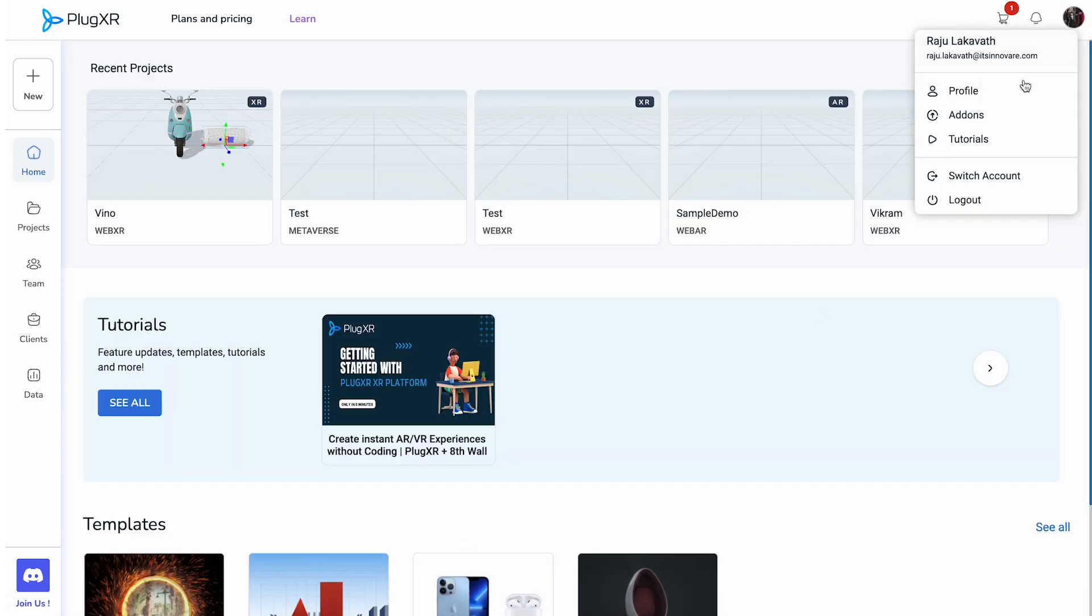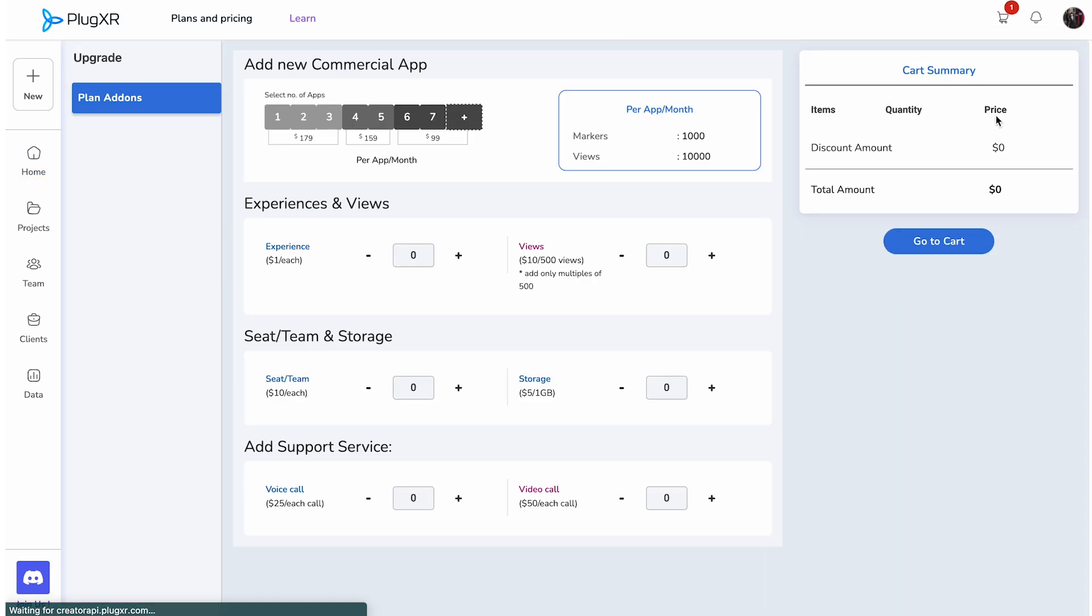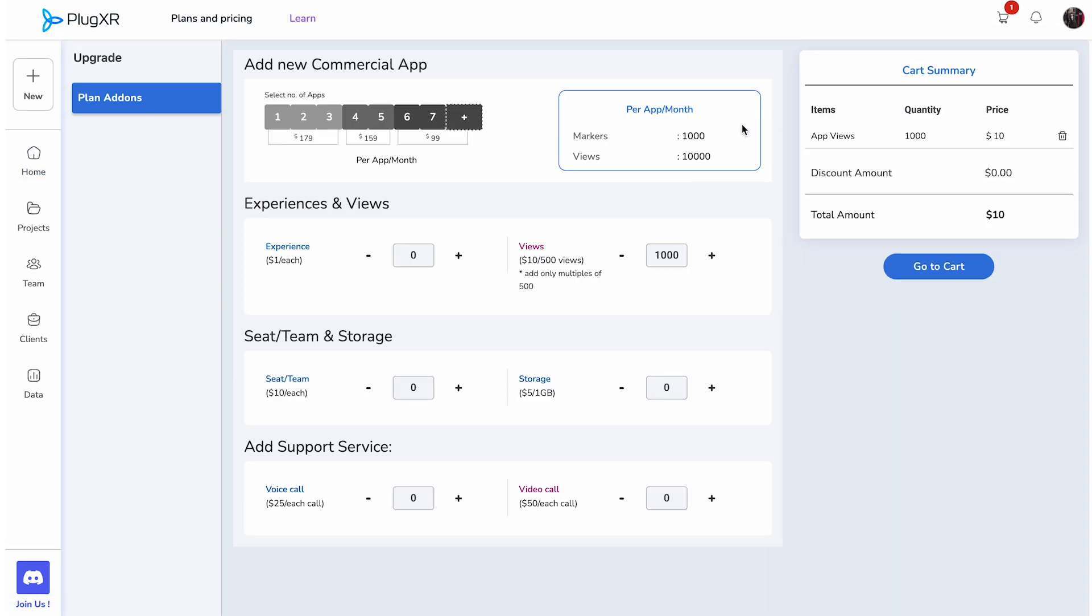This feature enables you to enhance your experience by adding supplementary upgrades, such as additional experiences and views, seat/team storage, support services, and commercial app upgrades.